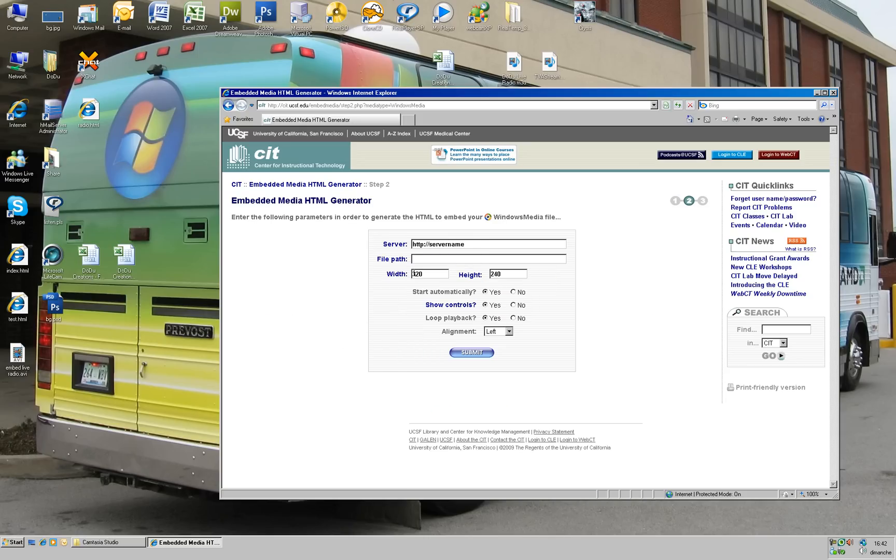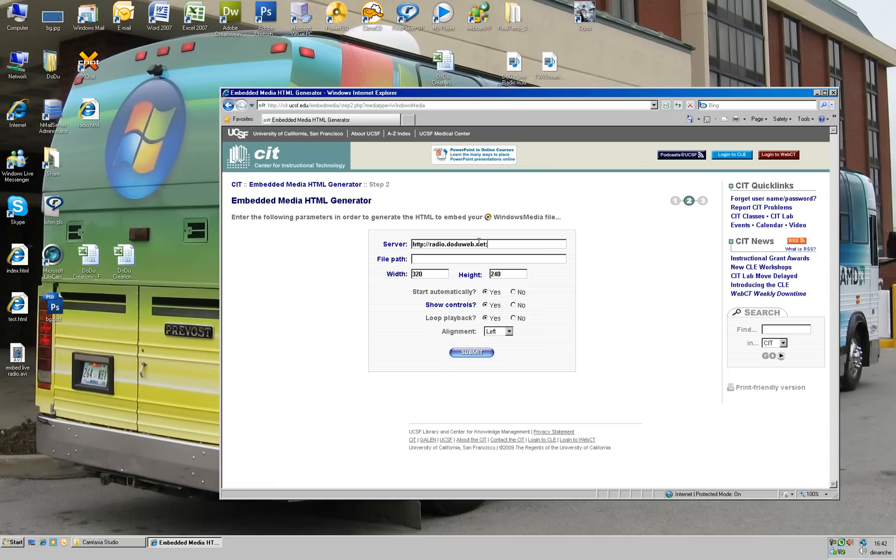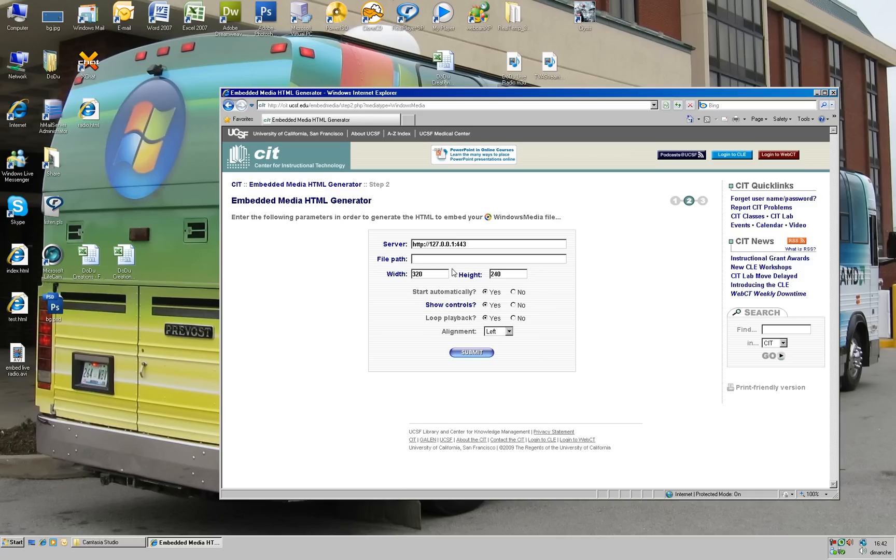Here I just write my server name, radio.duweb.net. I write this one because it's the one I use. But if you have another one, you can use your LAN IP here.